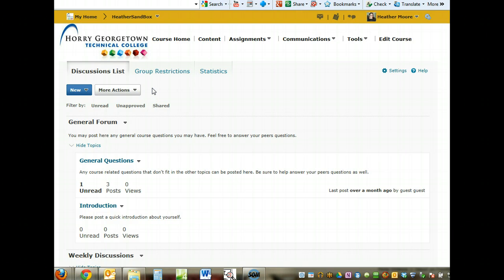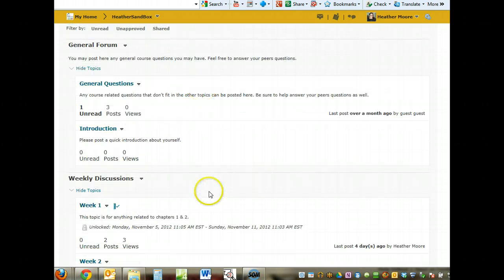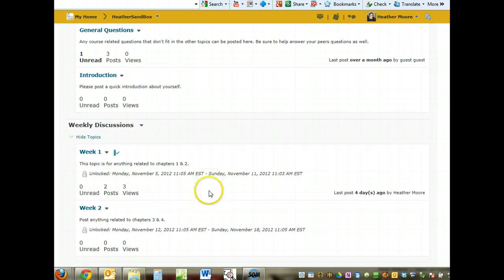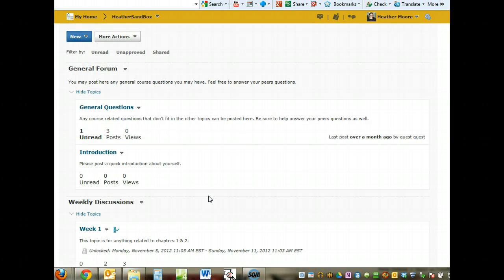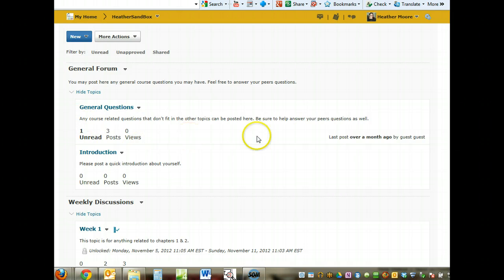The discussion board has been revamped to make it more clear on what a topic is and what a forum is. You can quickly see how many people have posted, what you have read, what you haven't read, and when that last post was done.